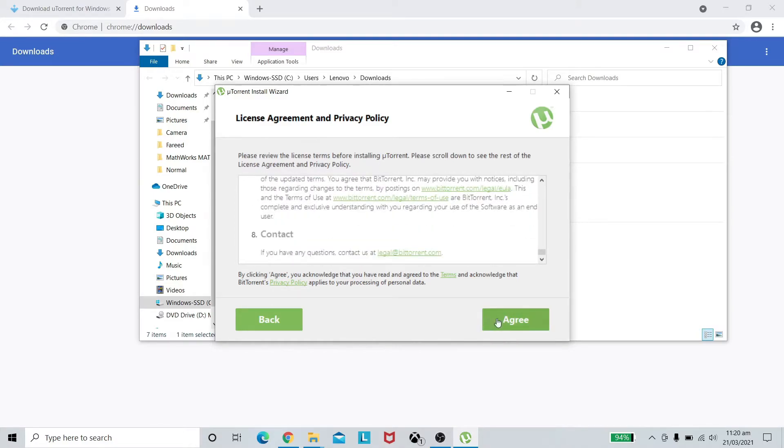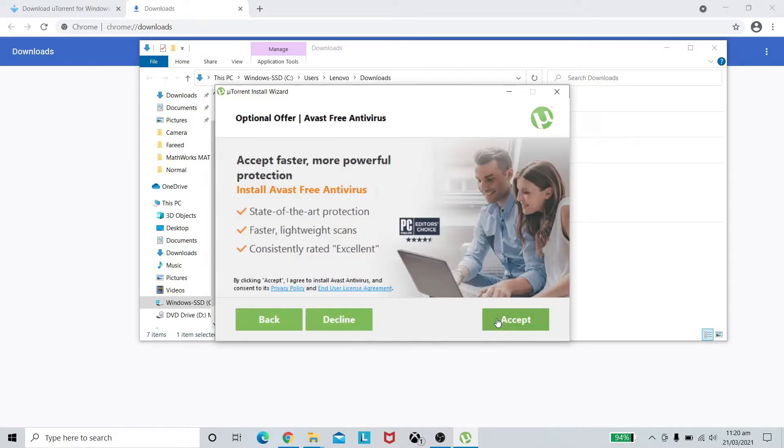Press next again and user license agreement you can read if you want to. I'll just agree to it.